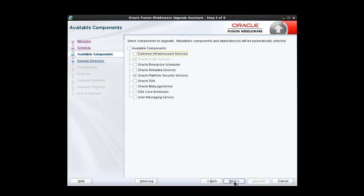Because we chose Schemas in the previous screen, a list of installed Oracle Fusion Middleware components that have Schemas that can be upgraded is displayed. From here, we choose which components on this list to upgrade. Based on our topology, we select Oracle Platform Security Services and Oracle SOA.